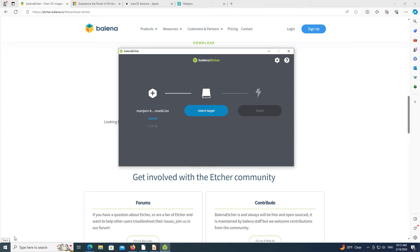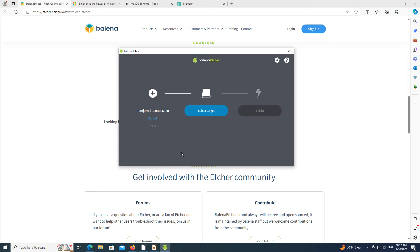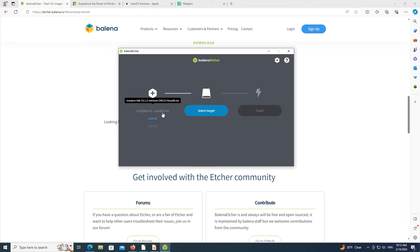Etcher is an application that writes or flashes operating systems to external drives such as USB sticks, SD cards, and external hard drives. It allows an operating system to be tested and installed by inserting one of these drives into a computer. Linux operating systems, such as Manjaro, are typically tried and installed this way.